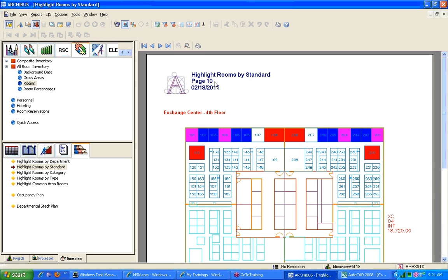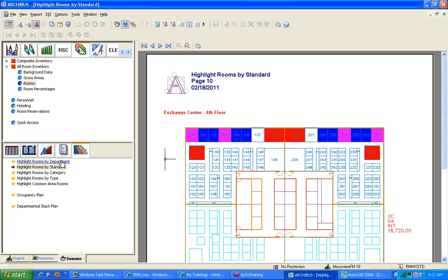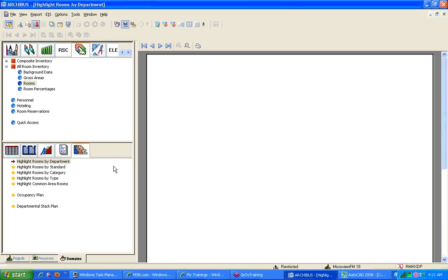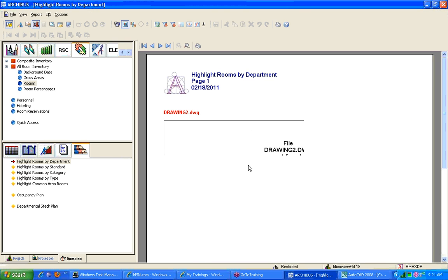When you click on that highlight rooms by standard, is it every room, every floor? Did we choose a? No, that's a great question. So these drawings will also work with restrictions. So in other words, let's say that I'm going to do the highlight rooms by department, as you know, this one doesn't work. But if I come in here...